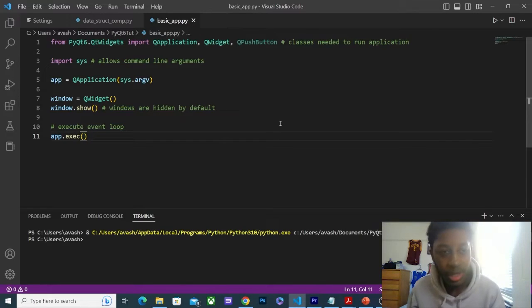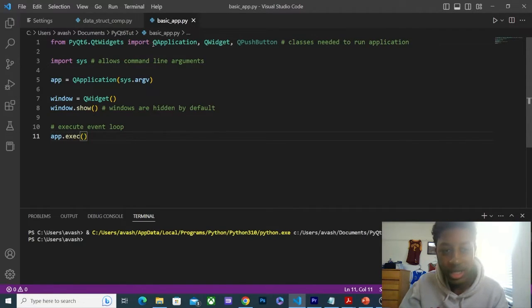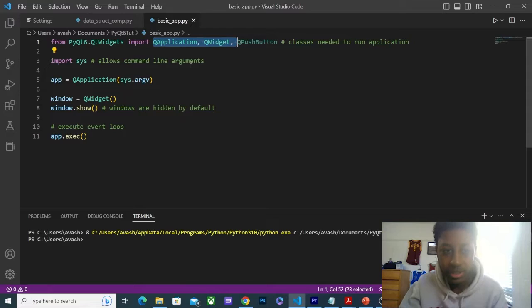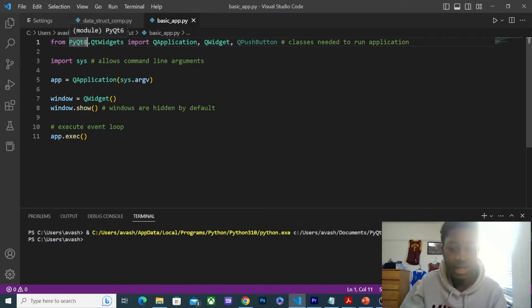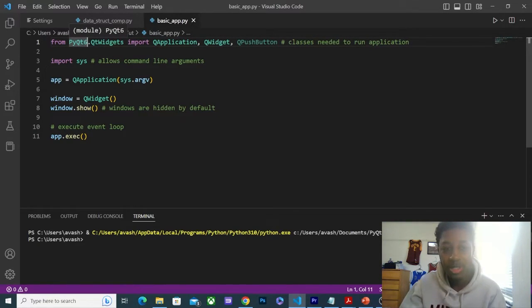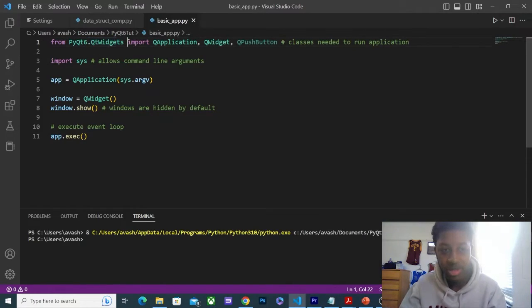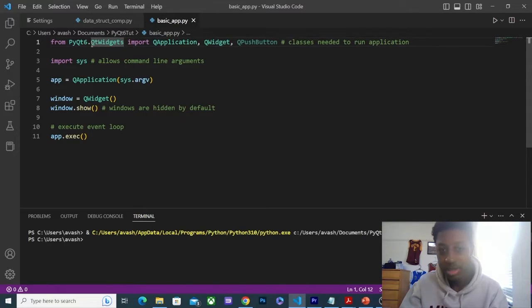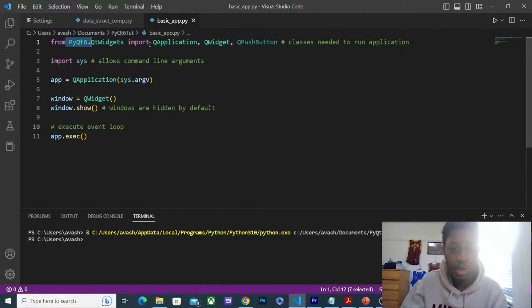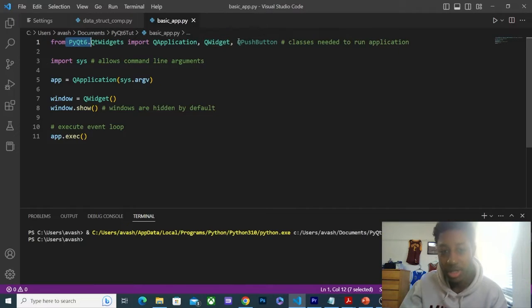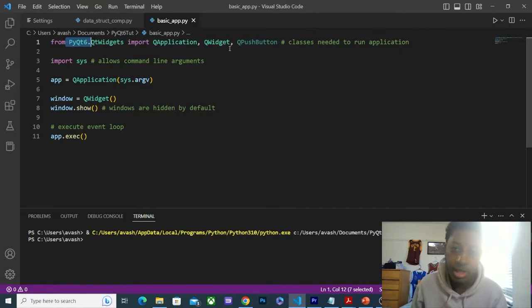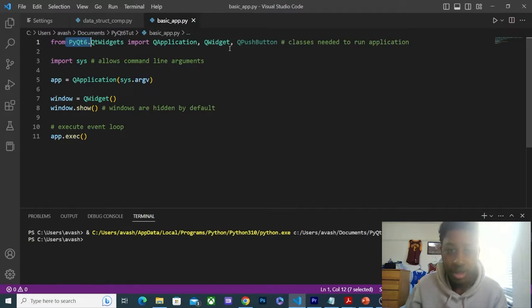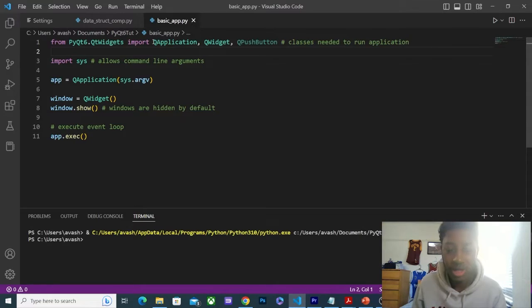So first, we're going to import these classes from PyQt 6.QtWidgets. Now PyQt 6 has three main classes, and for now, we're just going to be using QtWidgets. This is all we're going to need. From QtWidgets, we're really just going to need QApplication and QWidget. I have QPushButton for an example later on, but these are the essential classes that we're going to need.